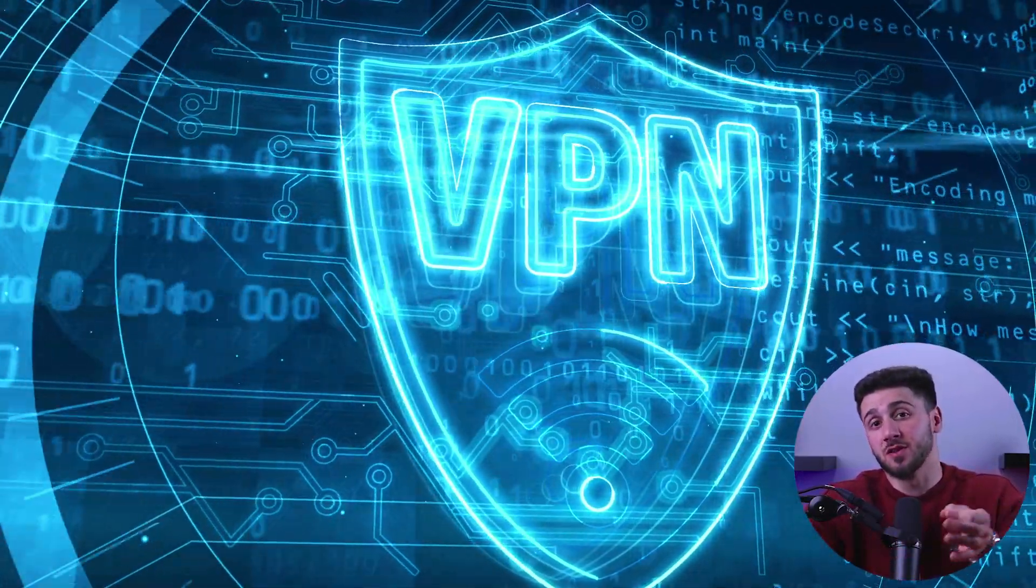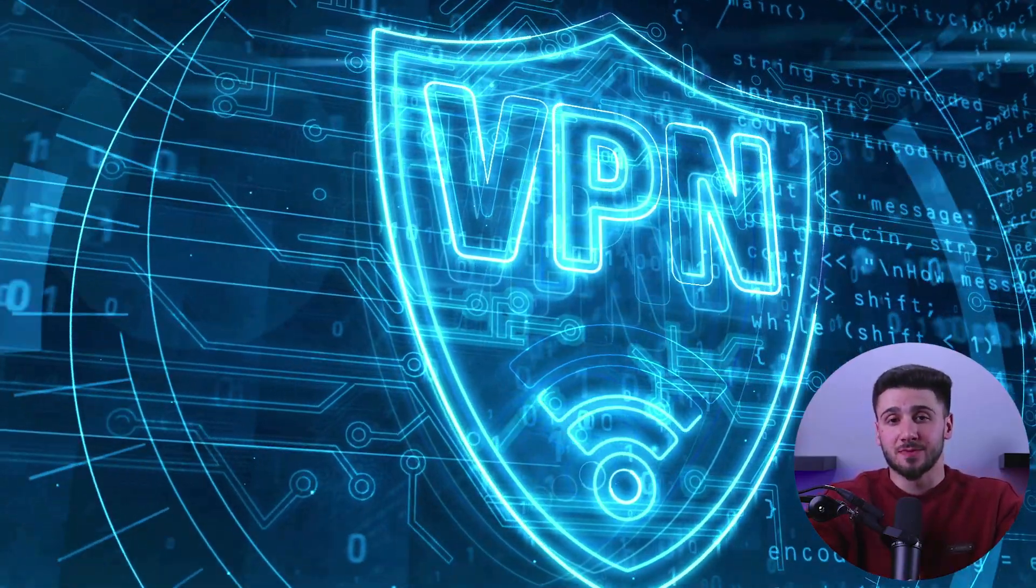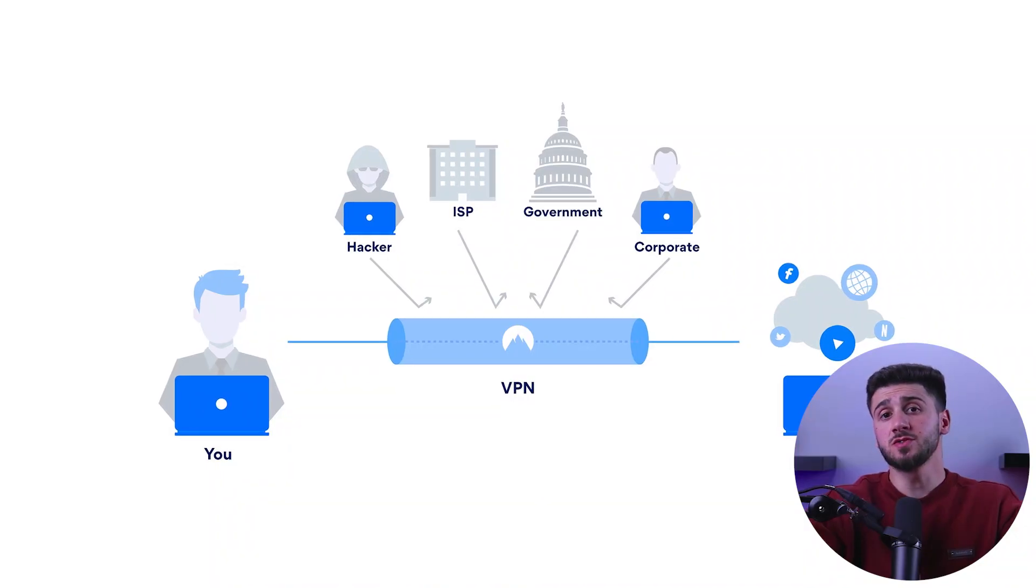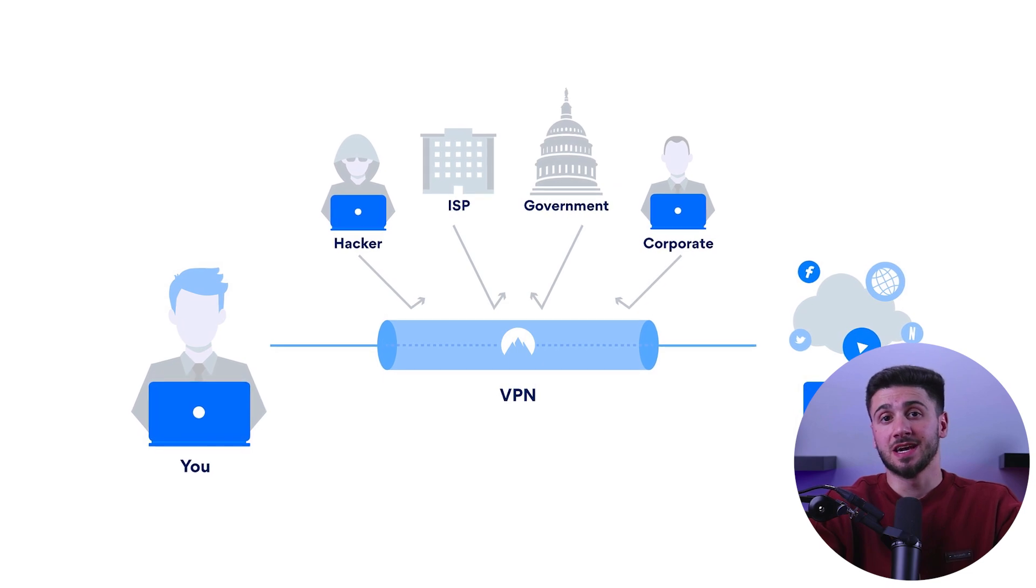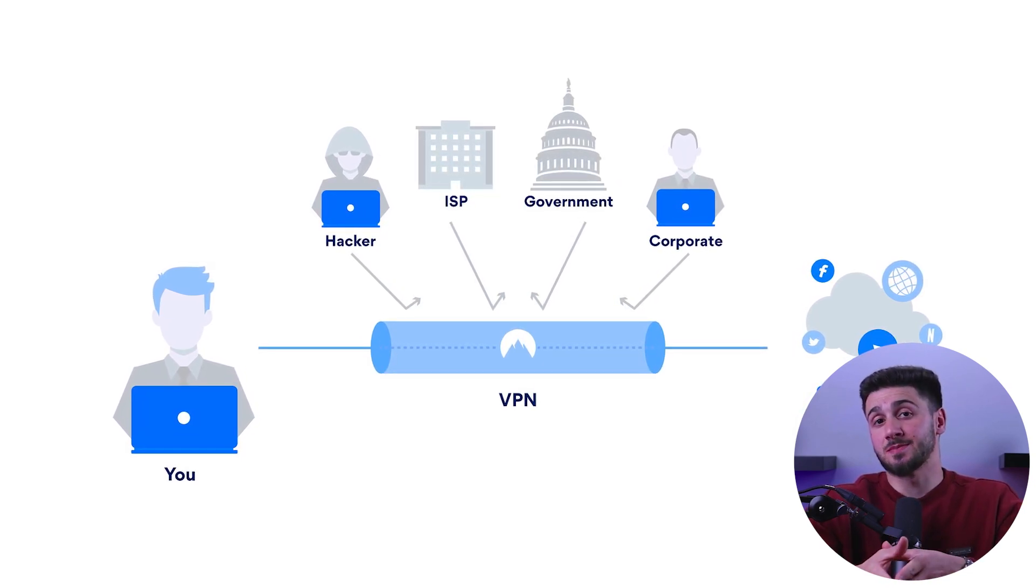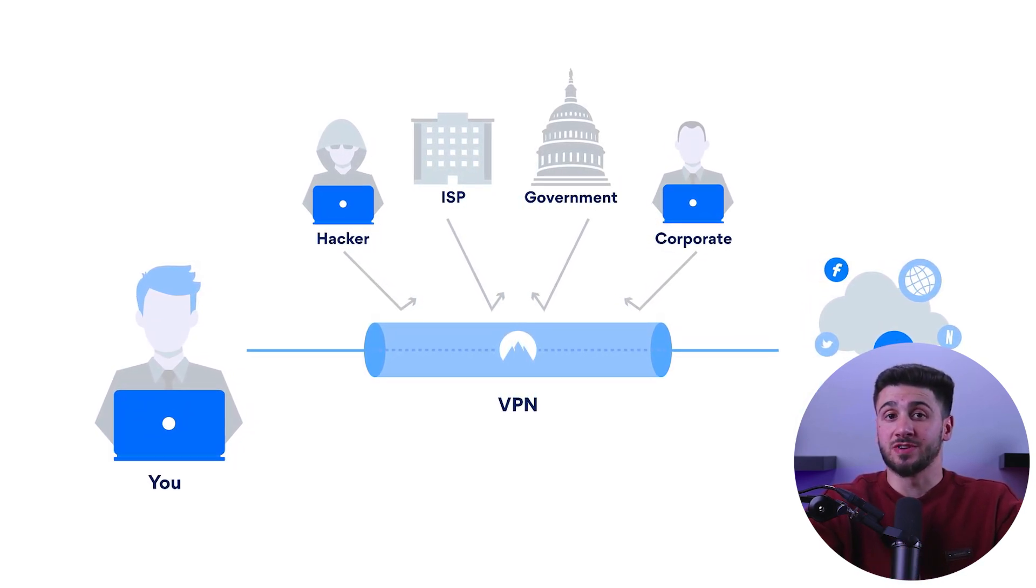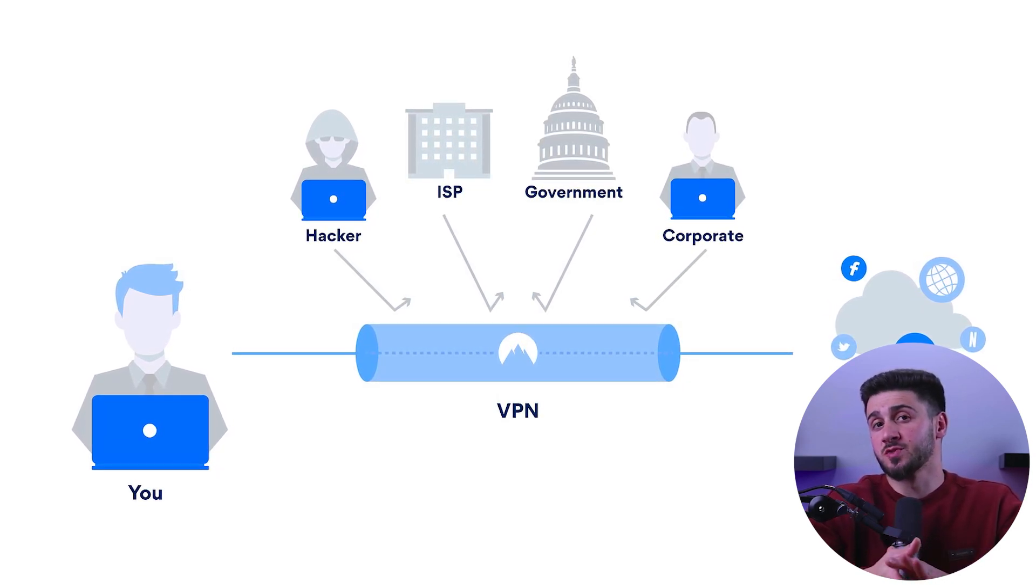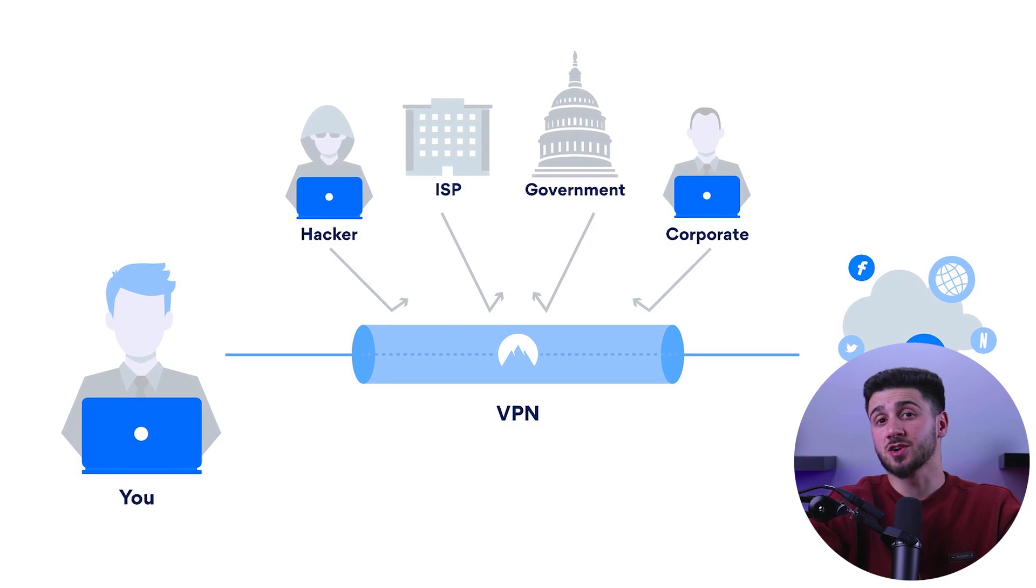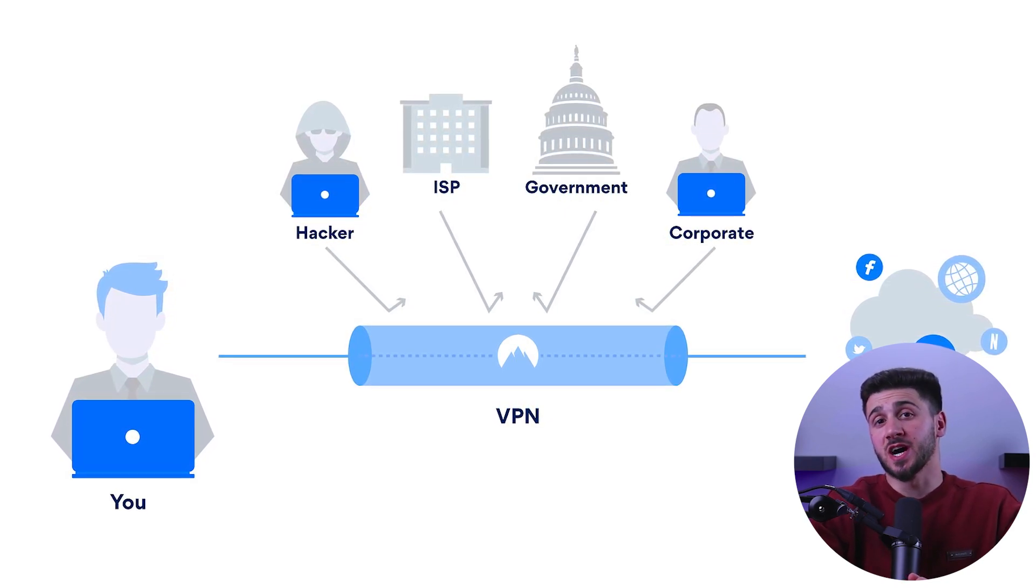Now why should I use a VPN? First, one of the most common reasons is for privacy and security. When you use a VPN, your internet traffic is encrypted, meaning that even if someone intercepts it, they won't be able to read it. This is especially important when using public Wi-Fi networks where your data could be vulnerable to hackers.